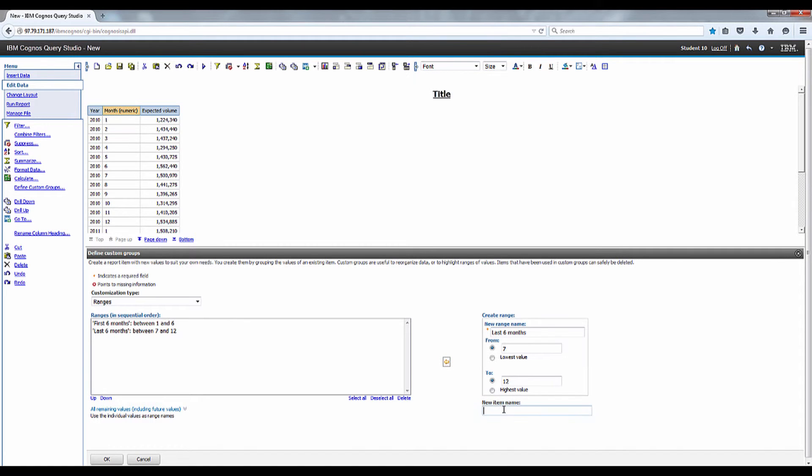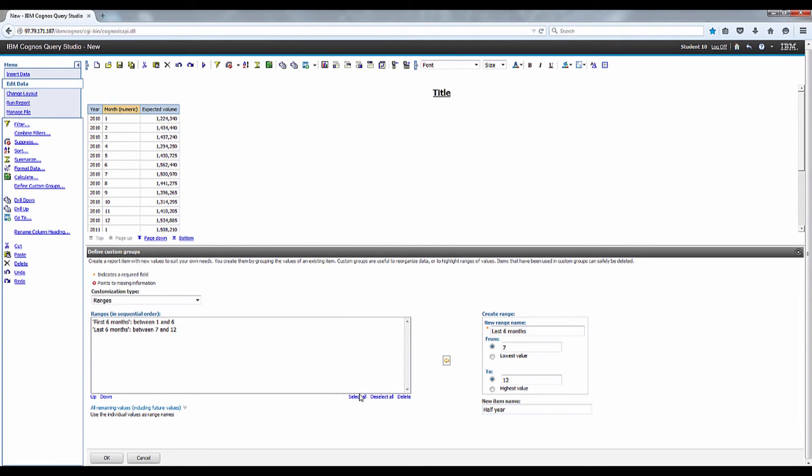Enter half year in the new item name box. Click OK.